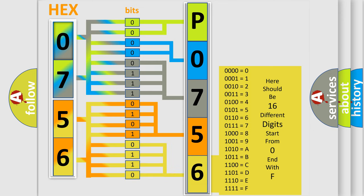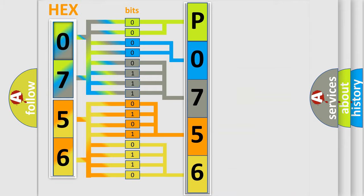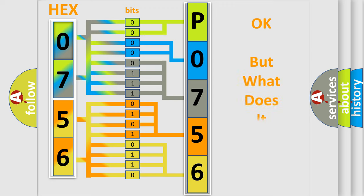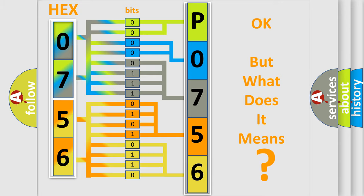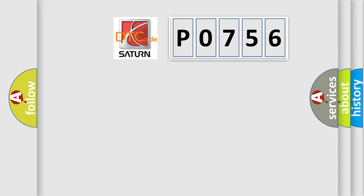We now know in what way the diagnostic tool translates the received information into a more comprehensible format. The number itself does not make sense to us if we cannot assign information about what it actually expresses. So, what does the diagnostic trouble code P0756 interpret specifically?